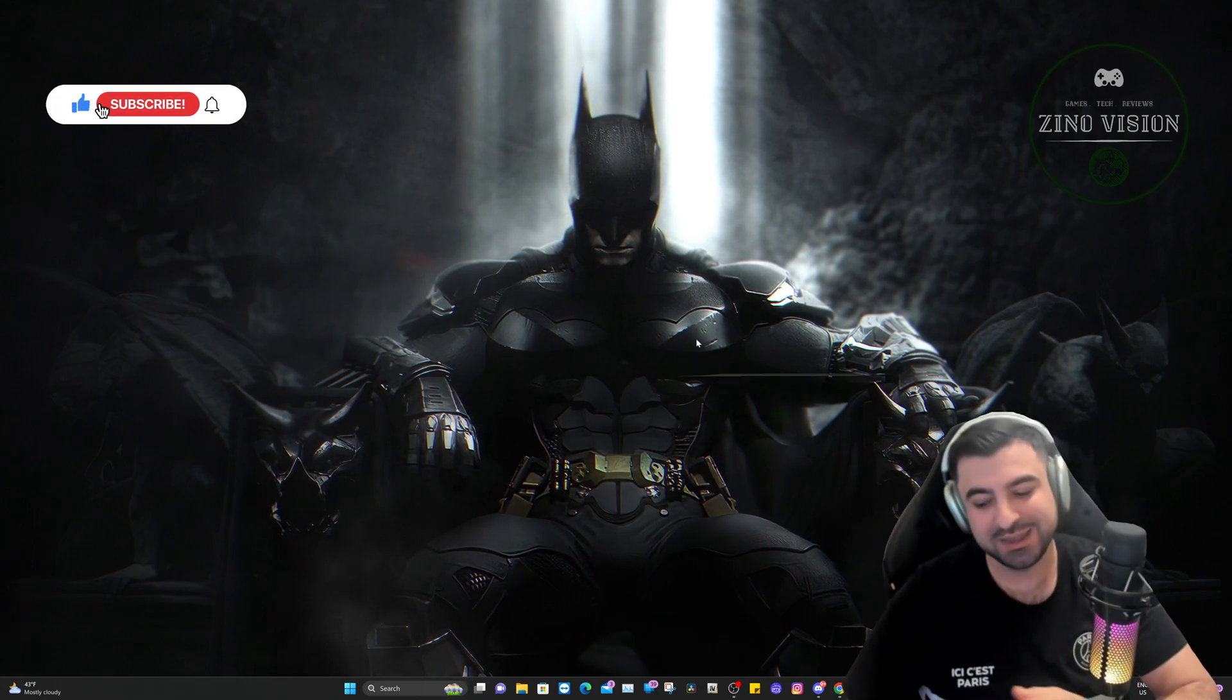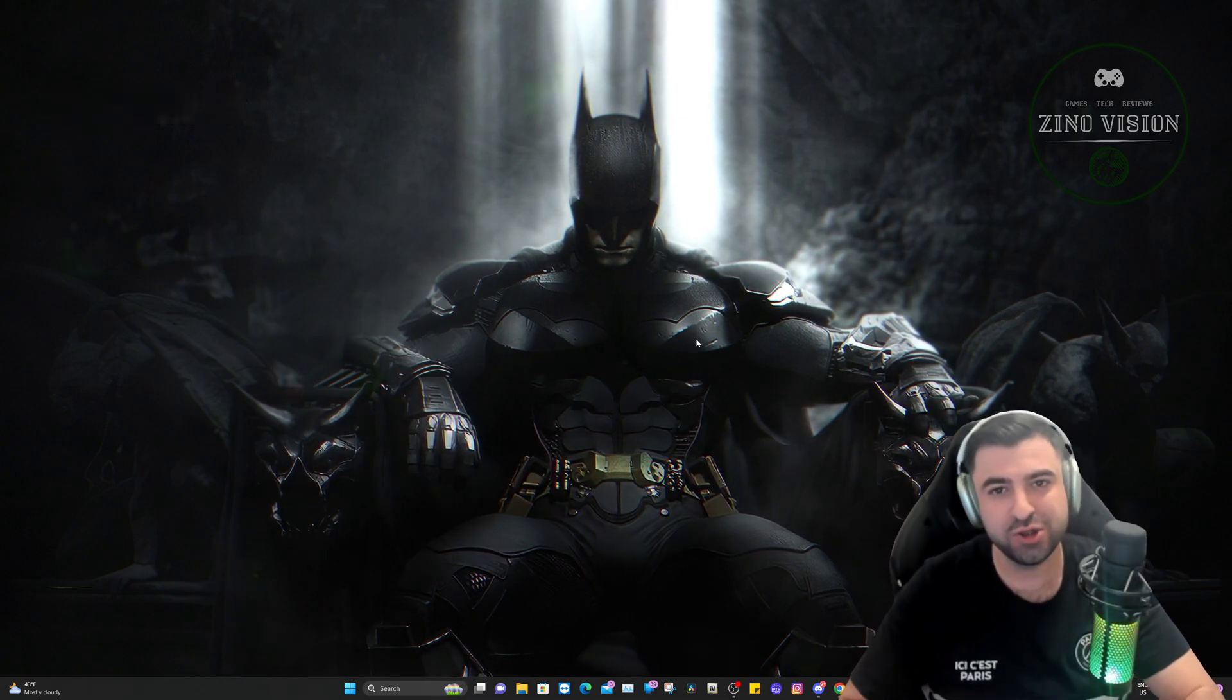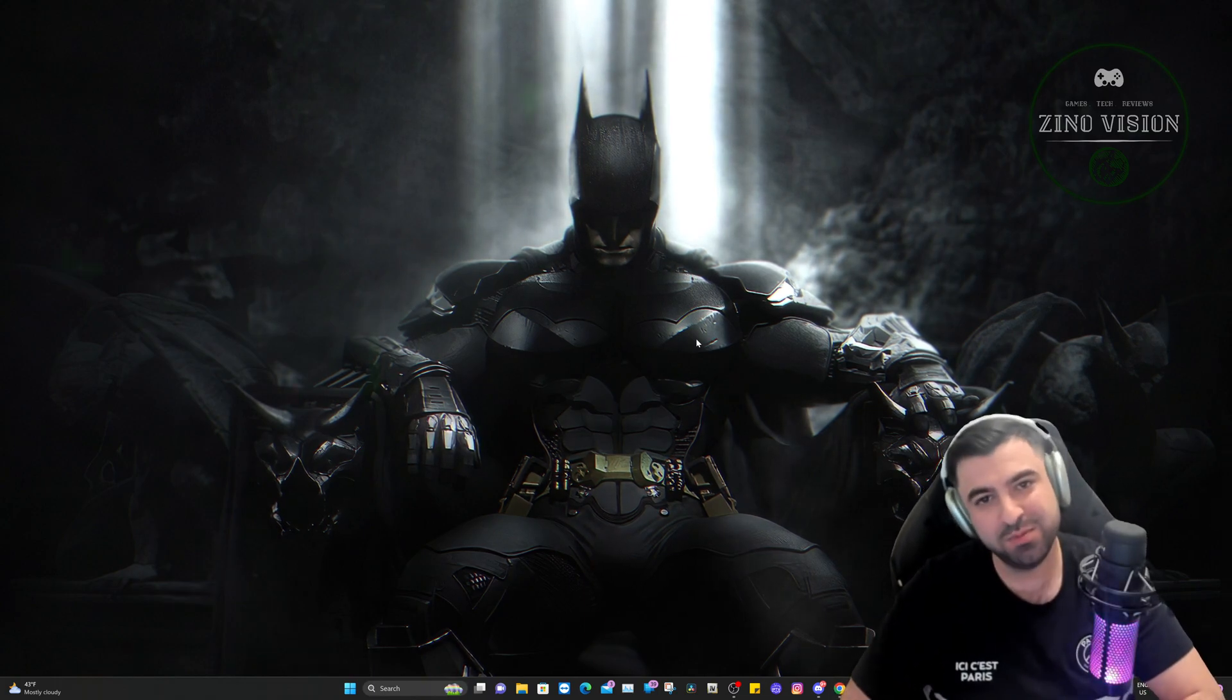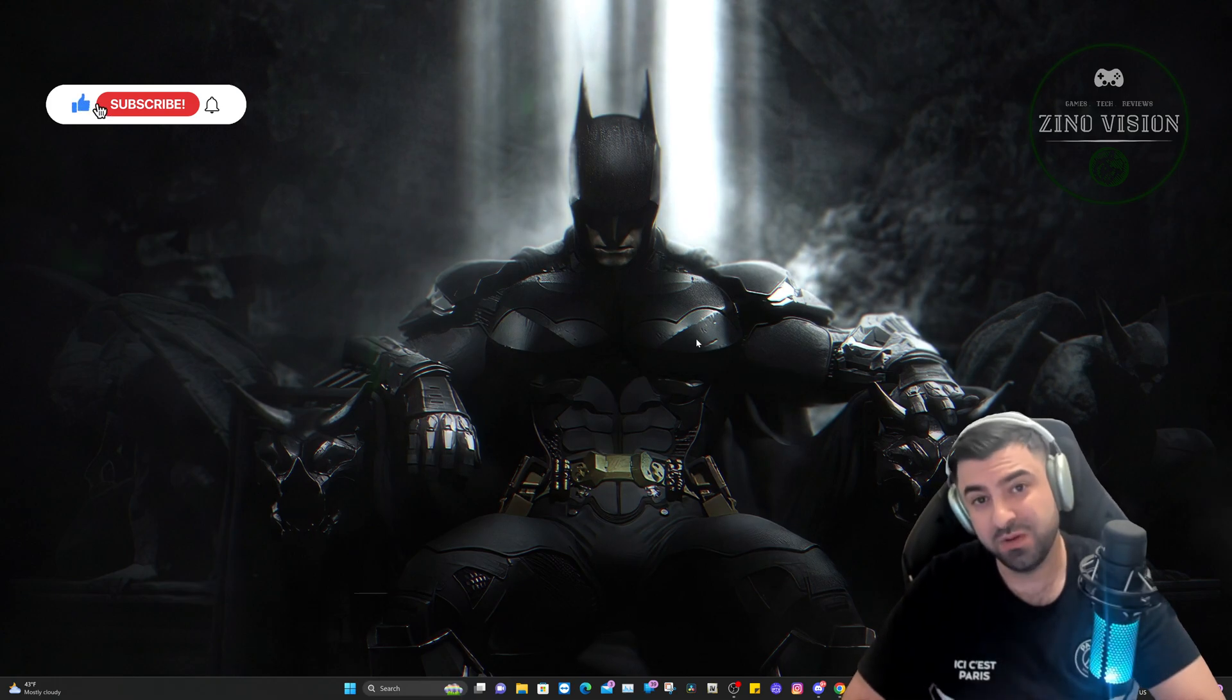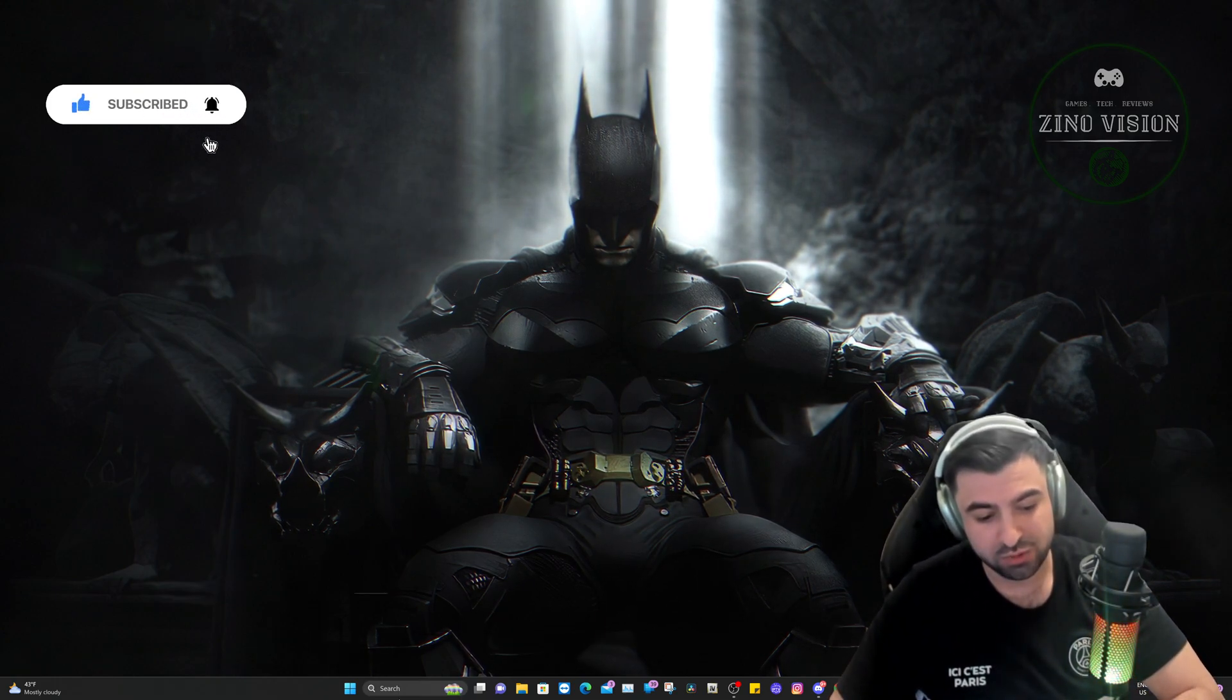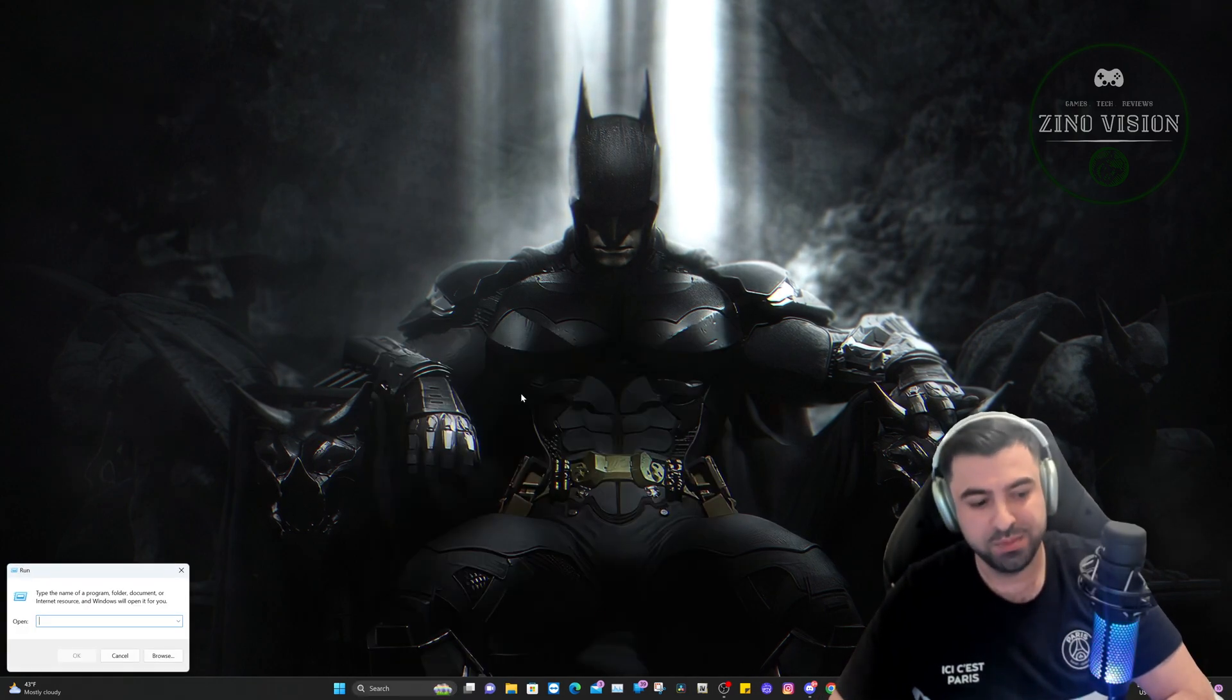So let's get started. If you have an issue with FiveM not launching, opening, or just some problems that you didn't have before, then this video is right for you. We're going to start off by opening the Run in Windows. Just go to the search bar and type in Run and open it up.